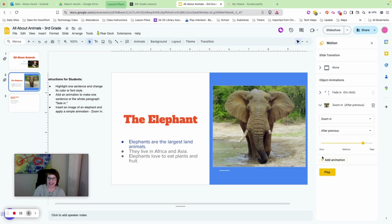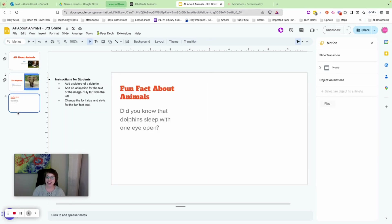Now we're moving on to slide three: Fun Facts About Animals. Here's a fun fact — did you know that dolphins sleep with one eye open? I didn't know that until making this presentation.